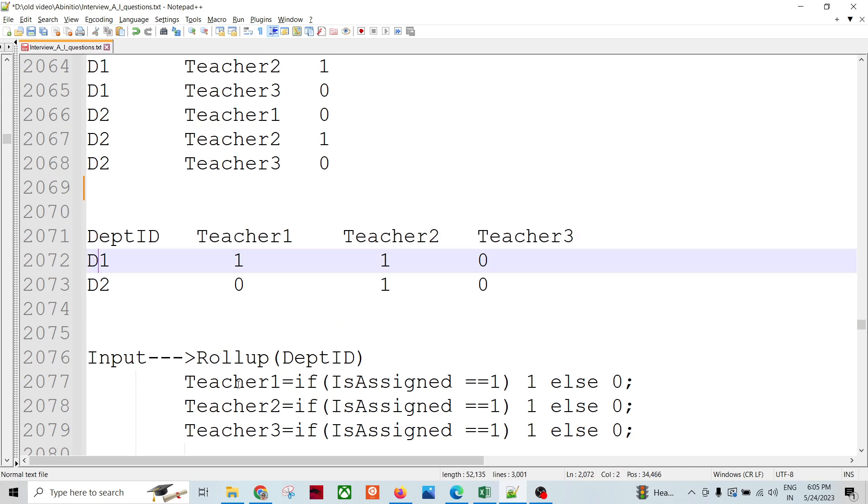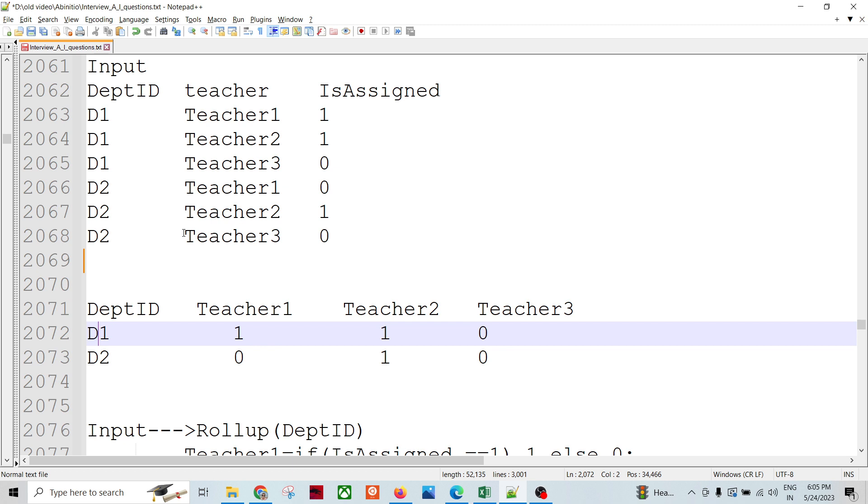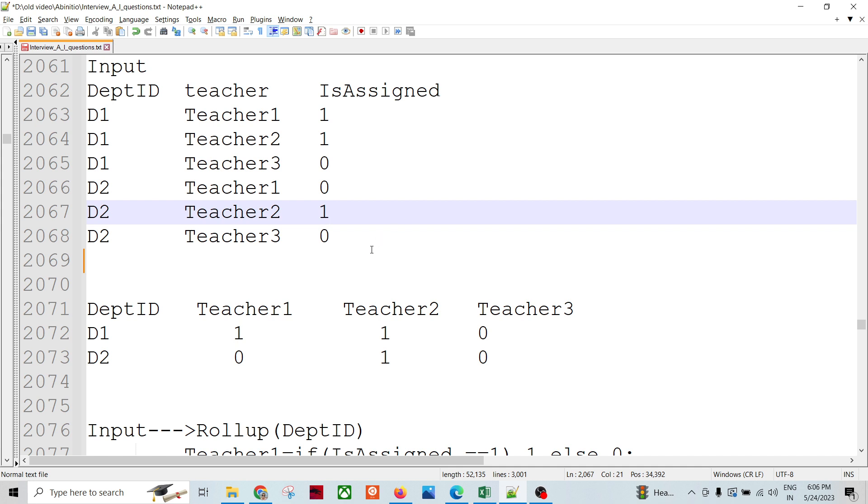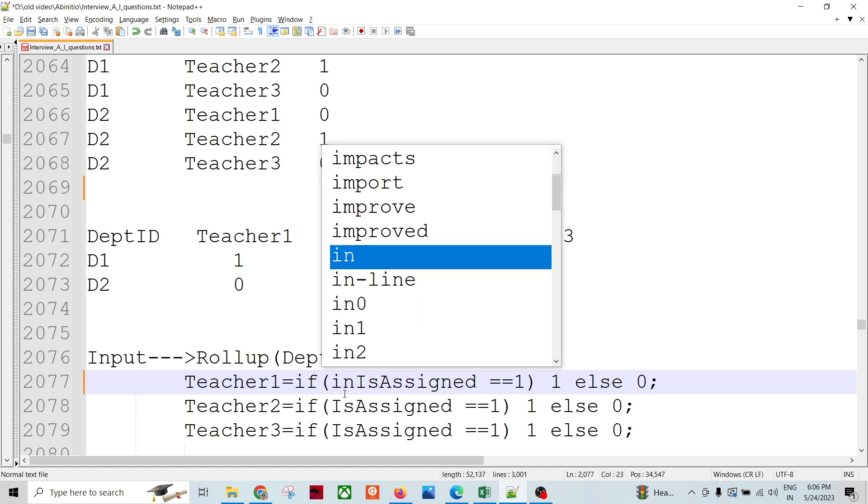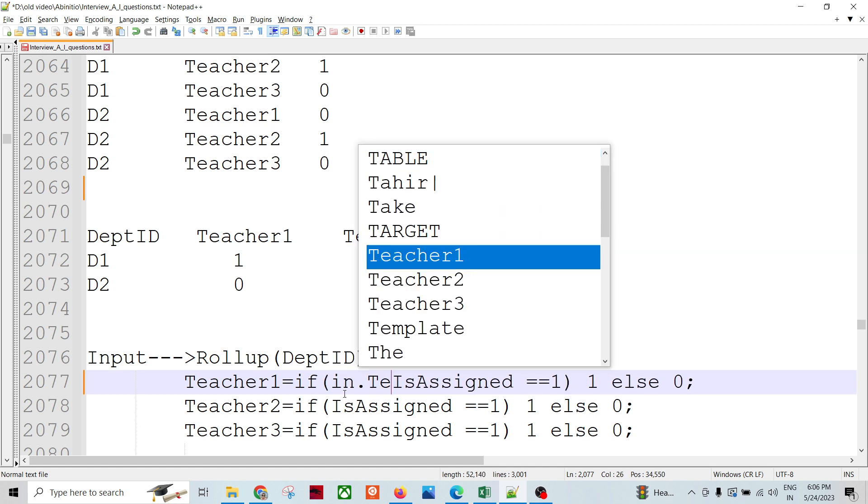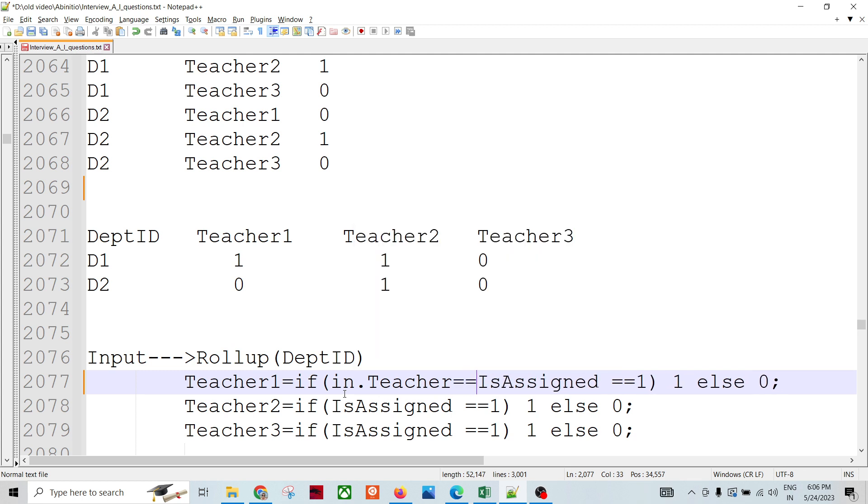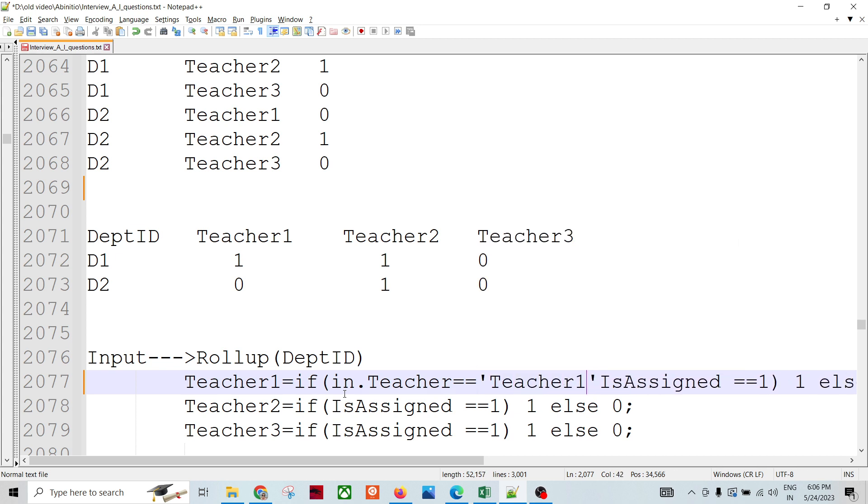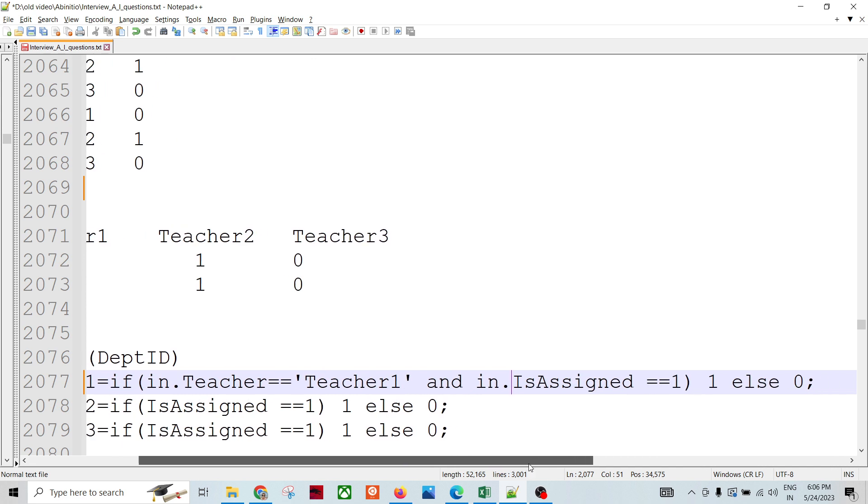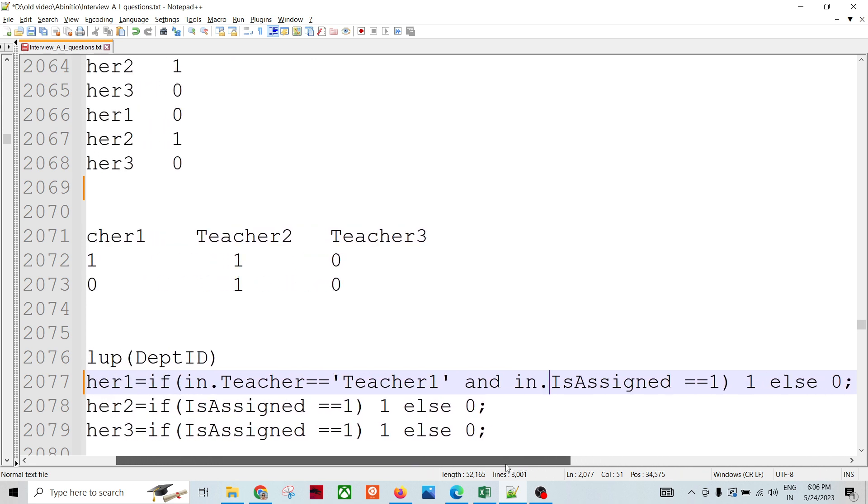As soon as we read the data, the data goes into the rollup and it will try to create one record for each department ID. In that case we are going to check if IsAssigned equals one for teacher one. How will we be assigning teacher one? If in.teacher equals teacher1 and in.IsAssigned equals one, then one, otherwise zero.